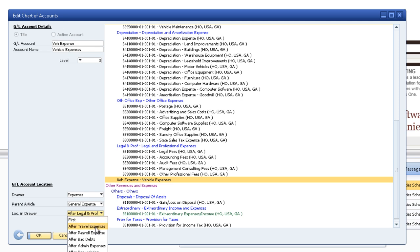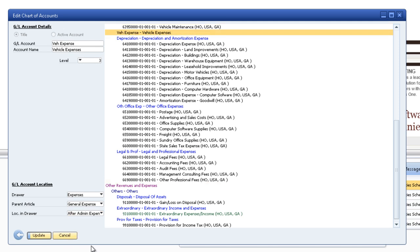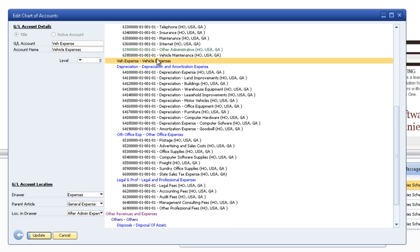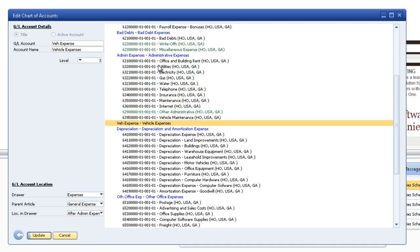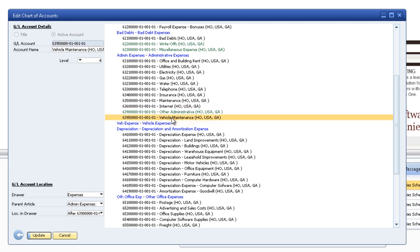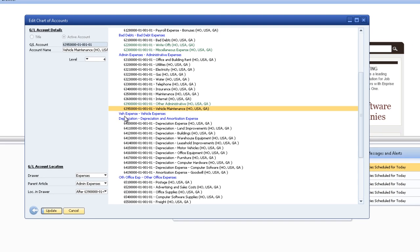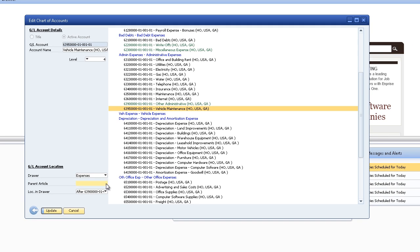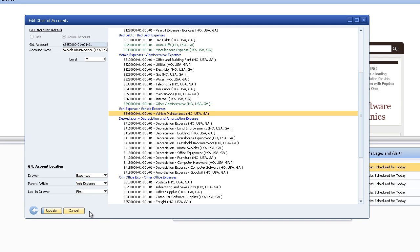I want to move it after the admin expenses. Alright so it's after the admin expenses. I want to move the vehicle maintenance below this. So all I do is I say okay it's parent article instead of admin expenses. I want it to be vehicle expenses. Let's change it and it moves down. And I update that.